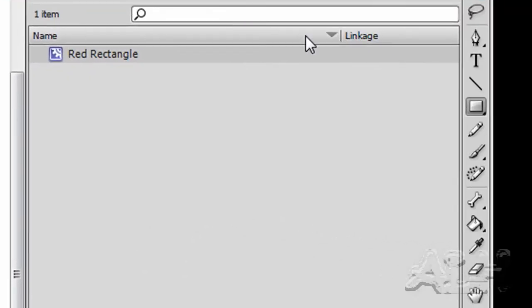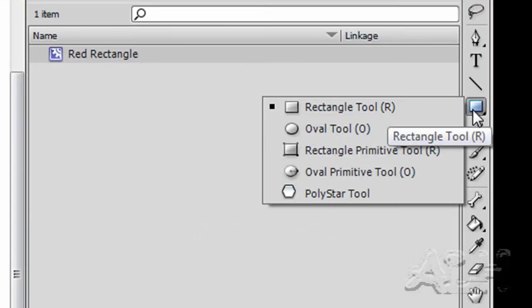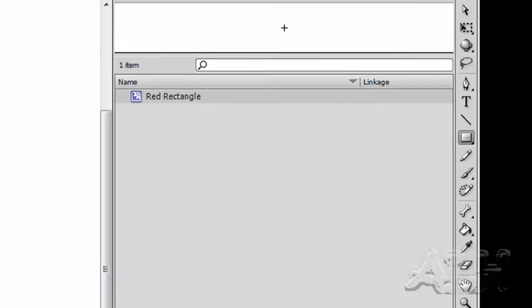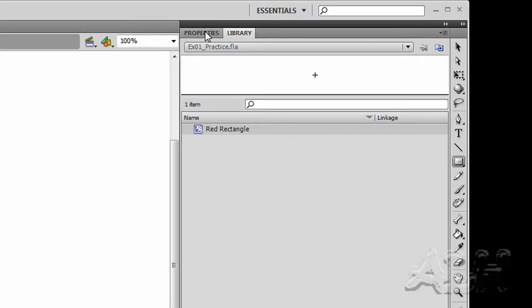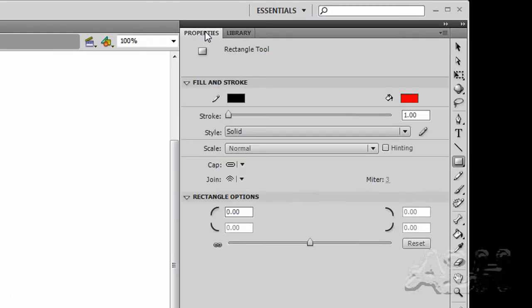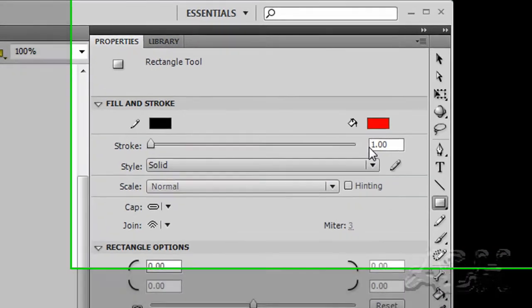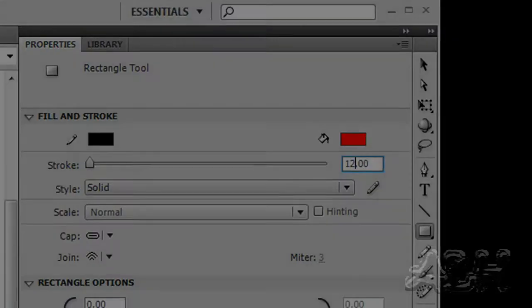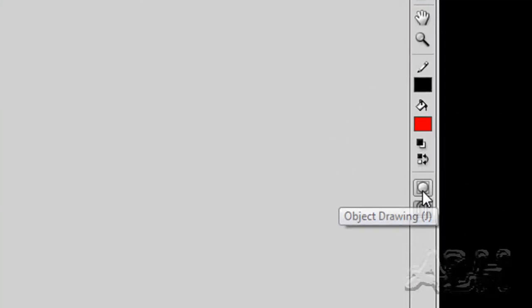We'll go over and select the shape tool for rectangles and also open the properties tab up. Just take a look at the settings. I'm using a red fill color, a black stroke, and I'll set the stroke to 12. One other choice is that I'll have object drawing mode off so that we're drawing really with vector graphics.